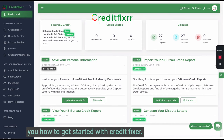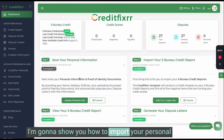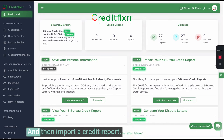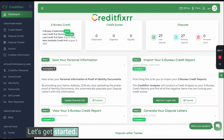In this video tutorial, I'm going to show you how to get started with Credit Fixer. I'm going to show you how to import your personal information, upload your proper identification, and then import your credit report. Let's get started.